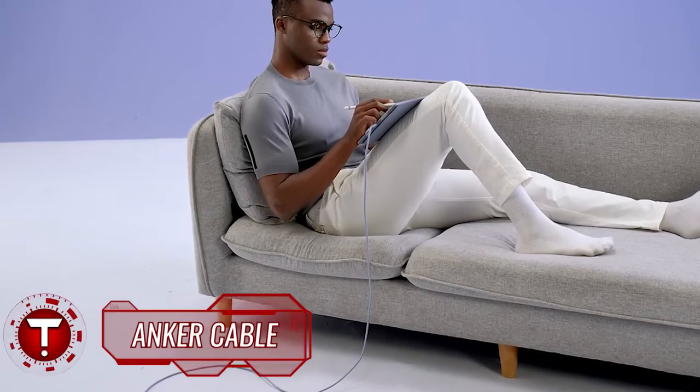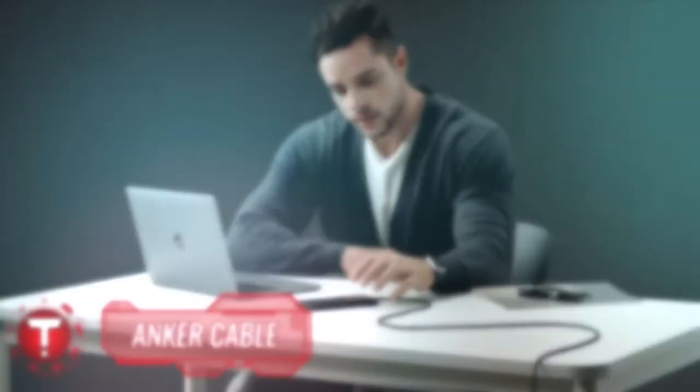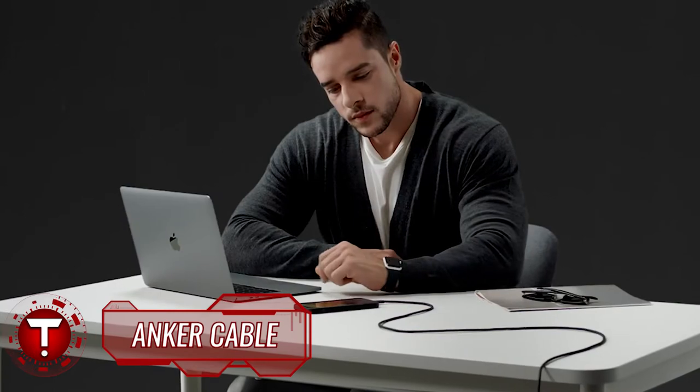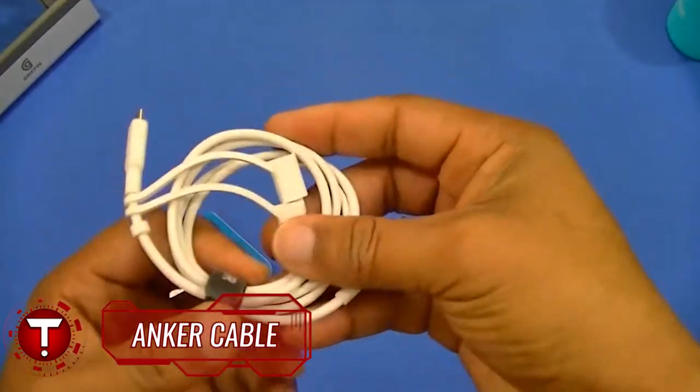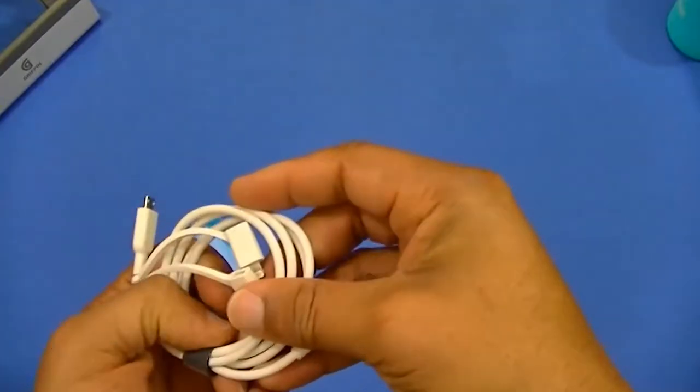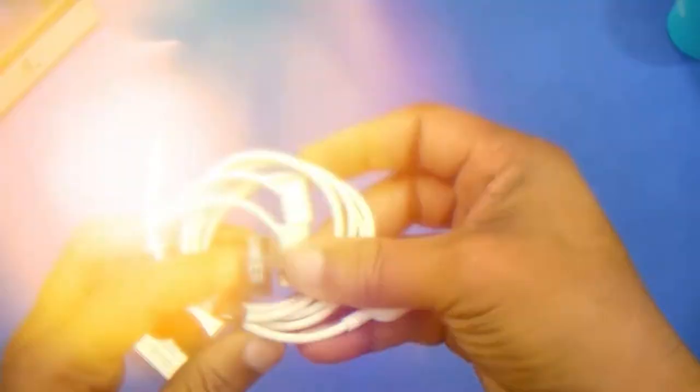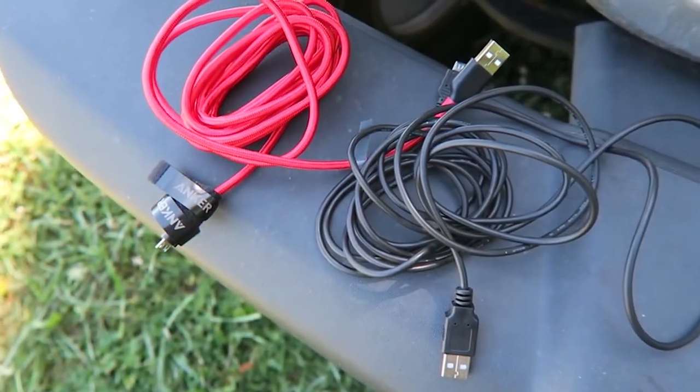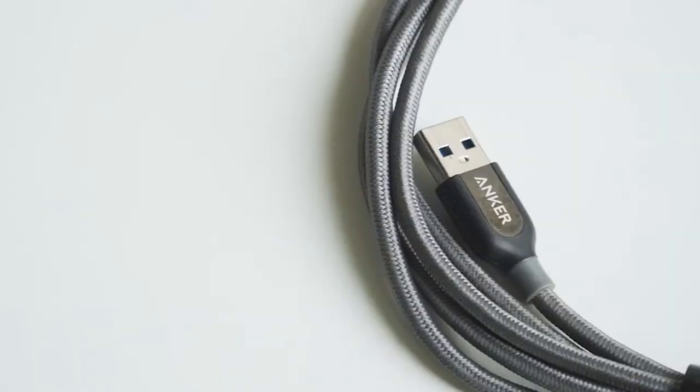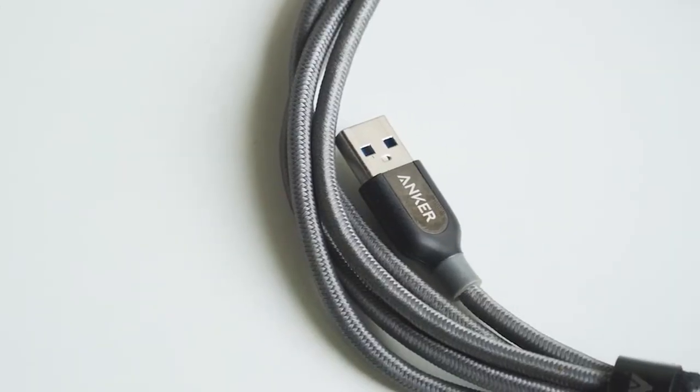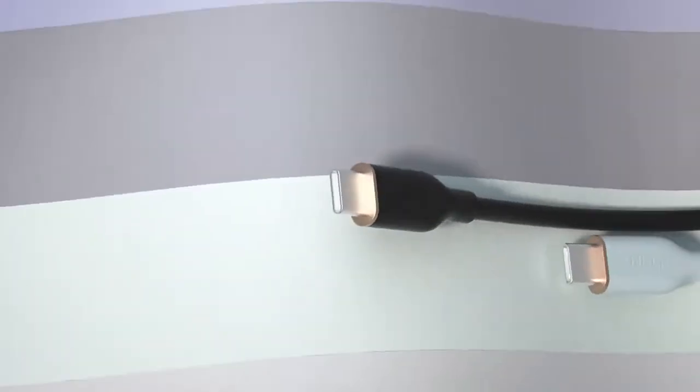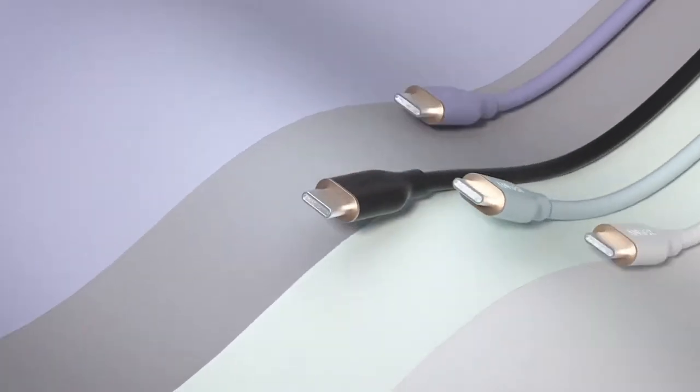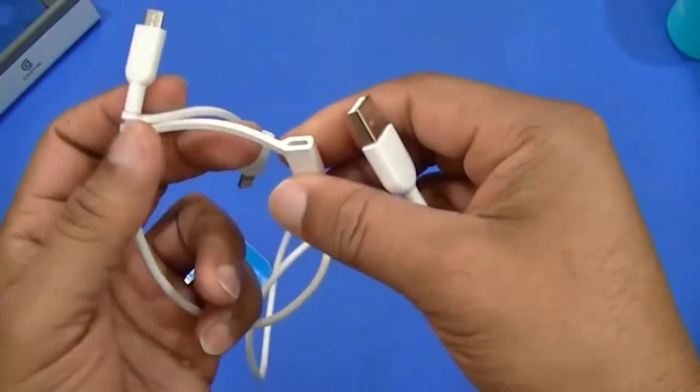Anker cable. Say goodbye to those fragile cables that get worn out after a couple of uses. This cable will outlive them all using extra durable Kevlar. This thing is able to bear up to 1100 pounds and can be bent thousands of times with no damage. Actually, there are two cables to choose from: USB-C to USB-C and USB-C to Lightning.